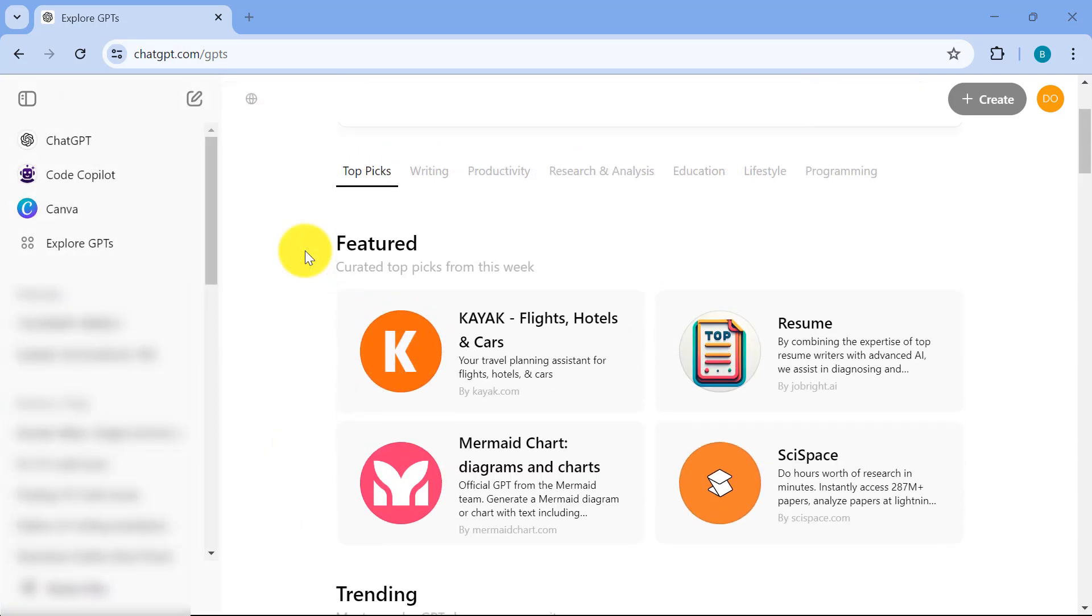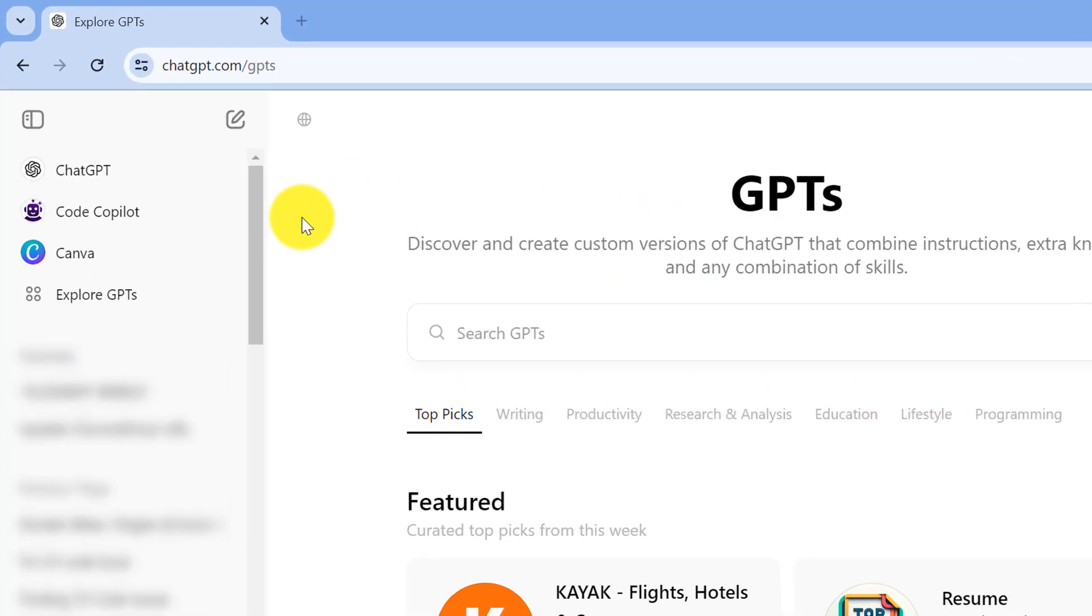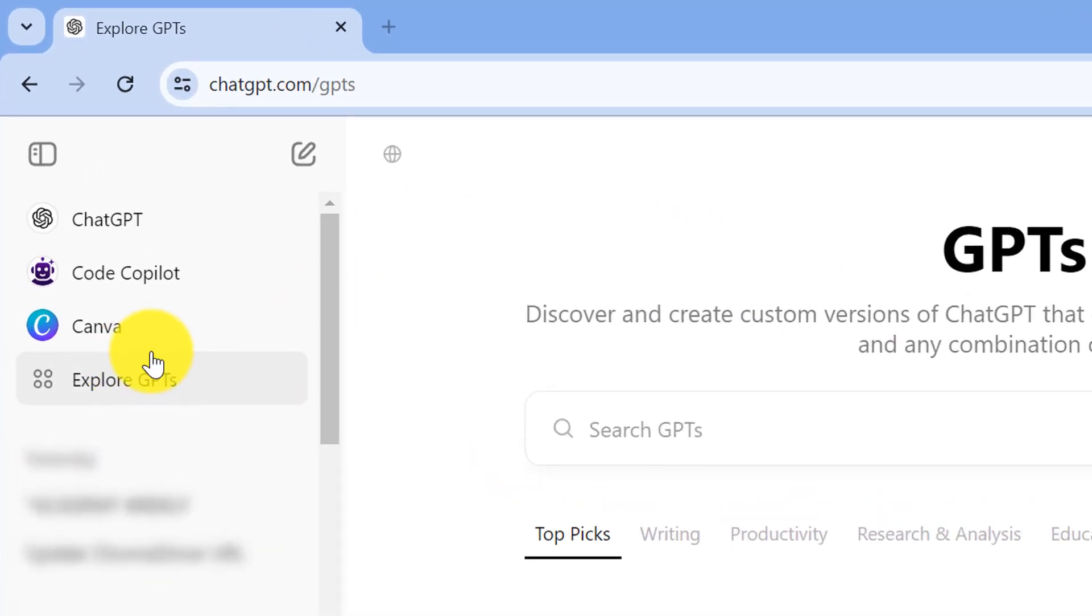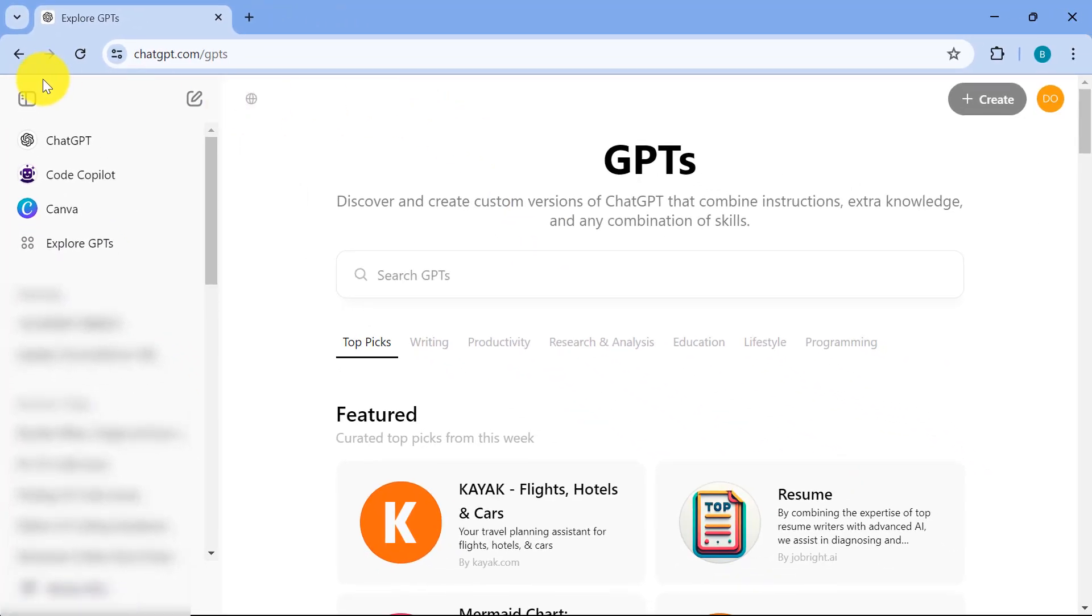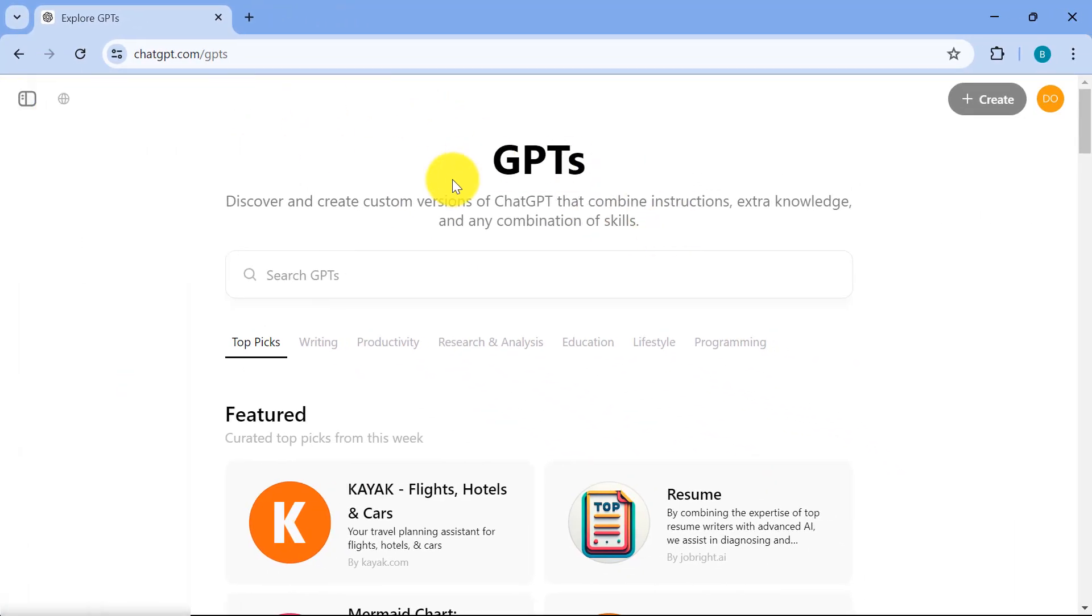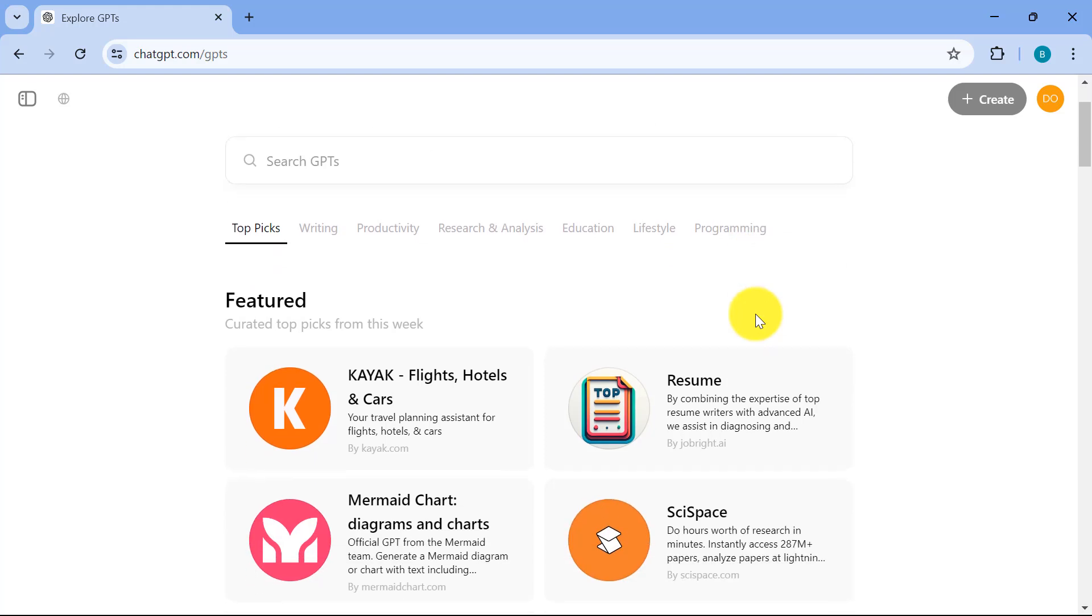So inside ChatGPT, there's something that we call custom GPT. To be able to access this, it's very easy. You just go to this link over here, explore GPTs. And once you click on this, you'll be opening this up and there are a lot more specialized GPTs that you can use depending on your purpose.